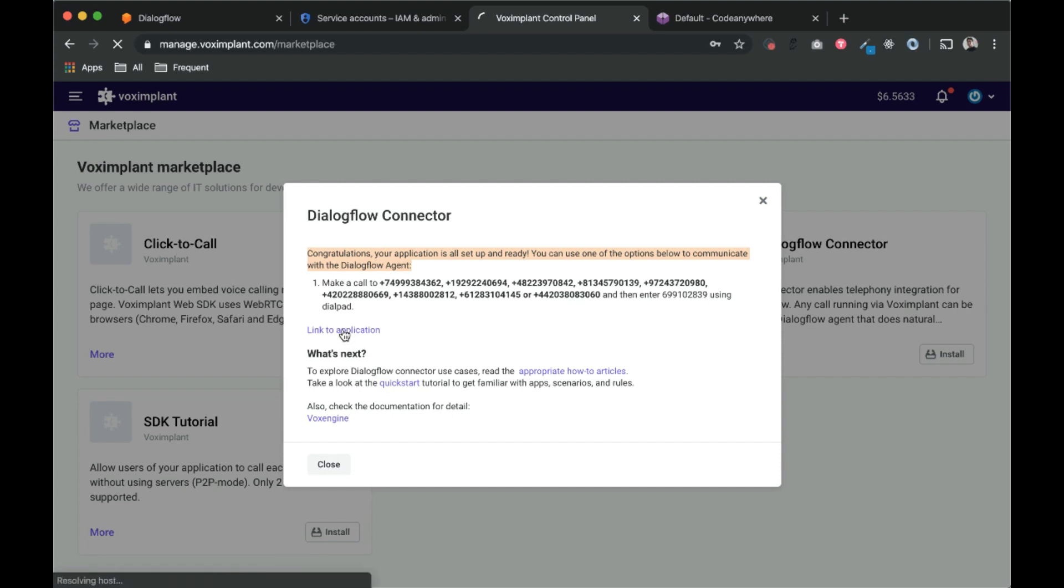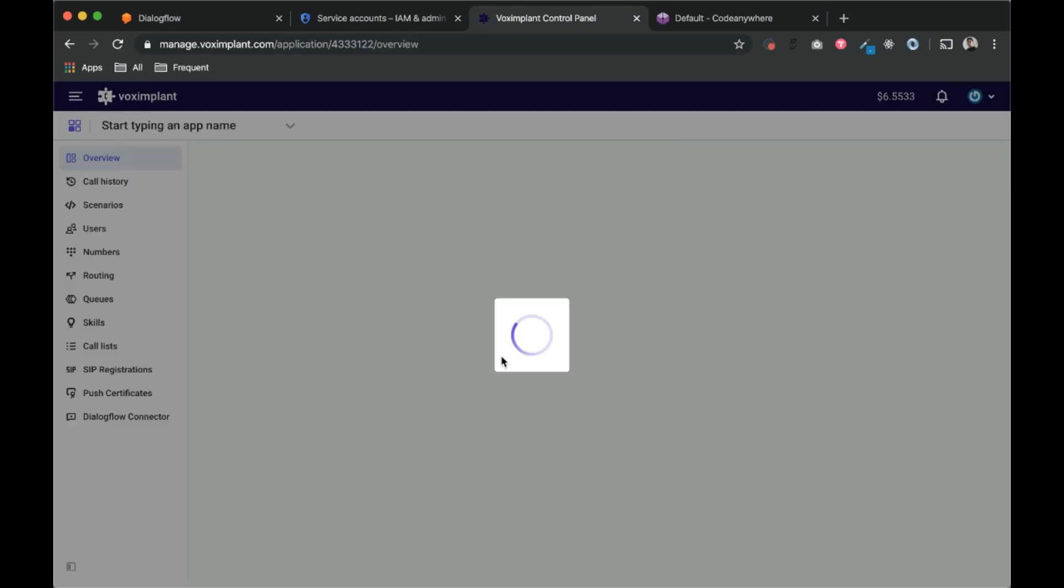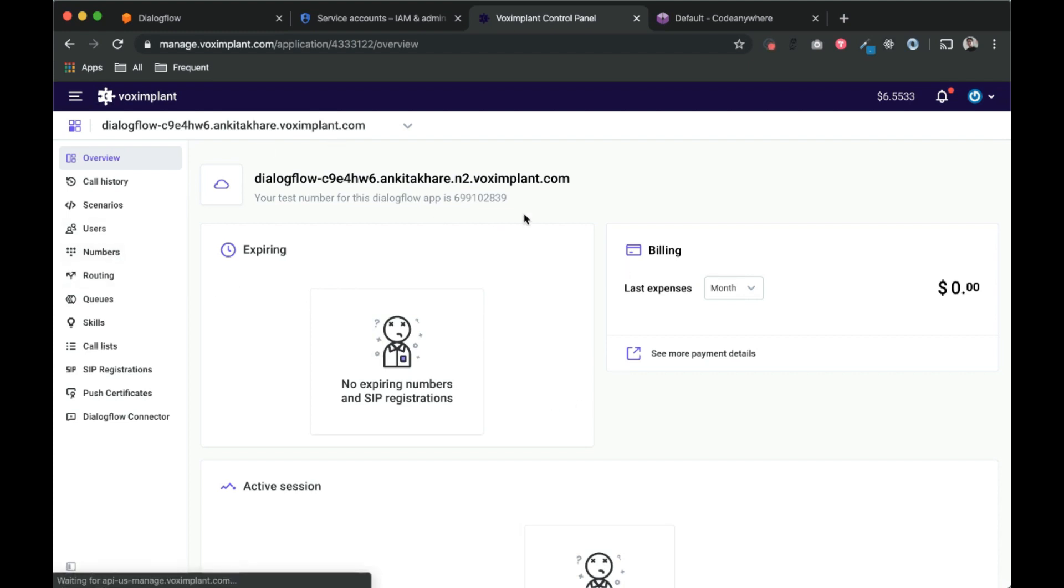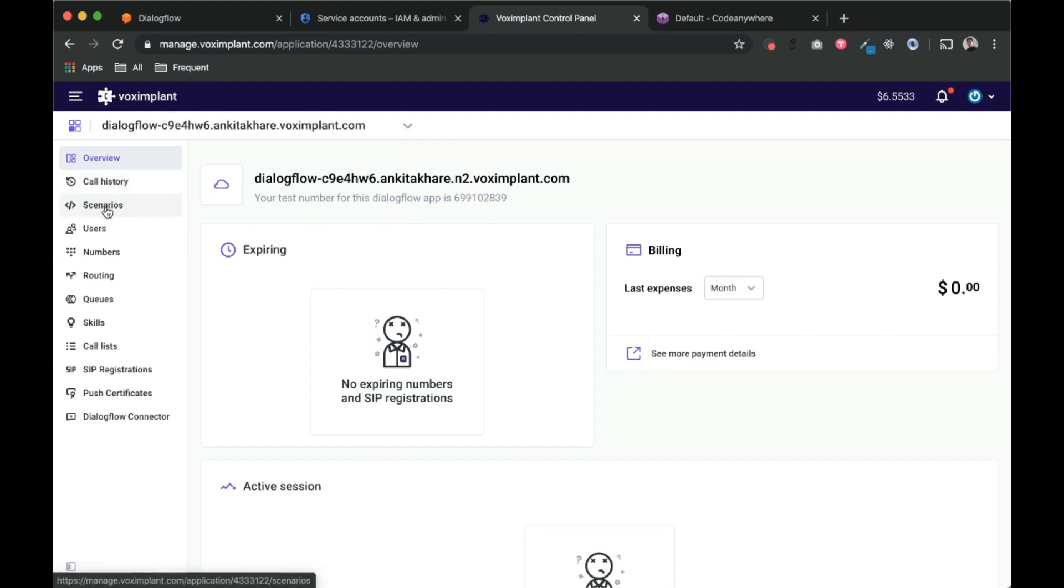So click on link to applications. We have got our Dialogflow agent created, connected with VOX implant.